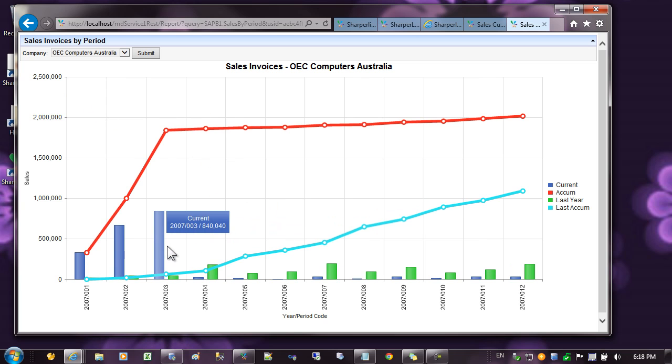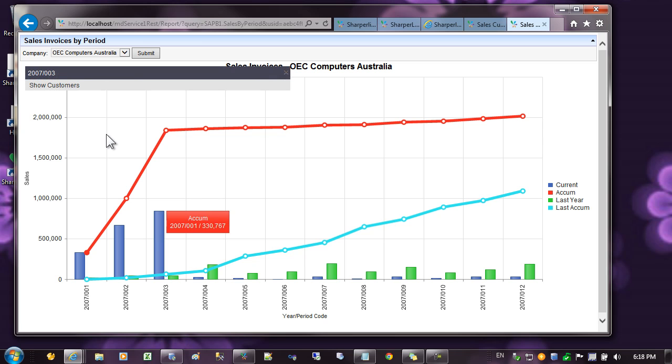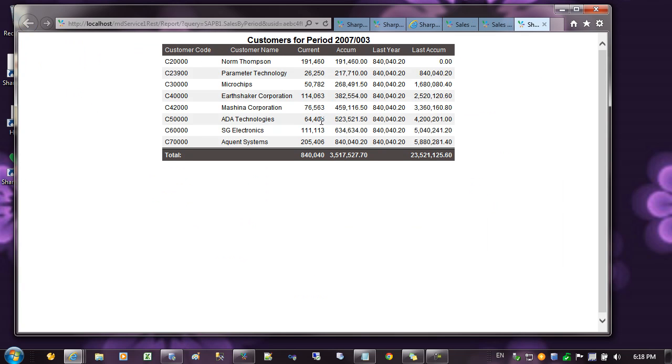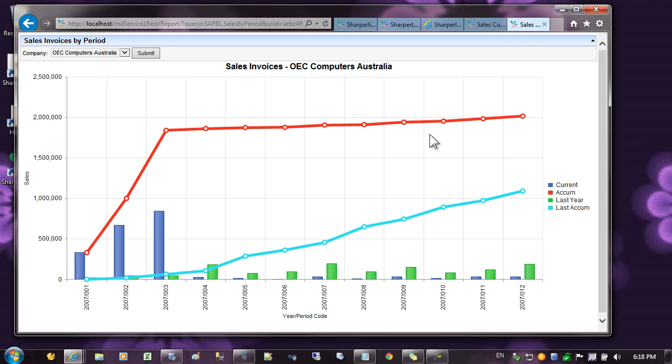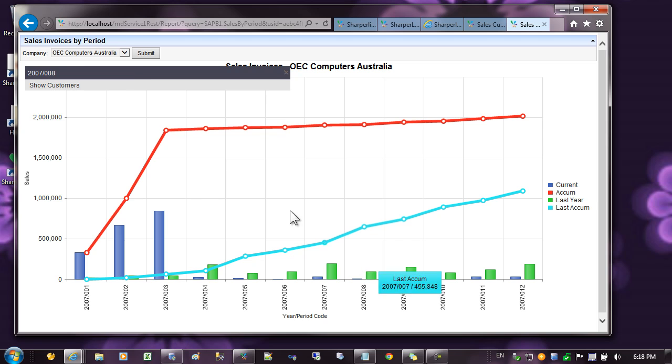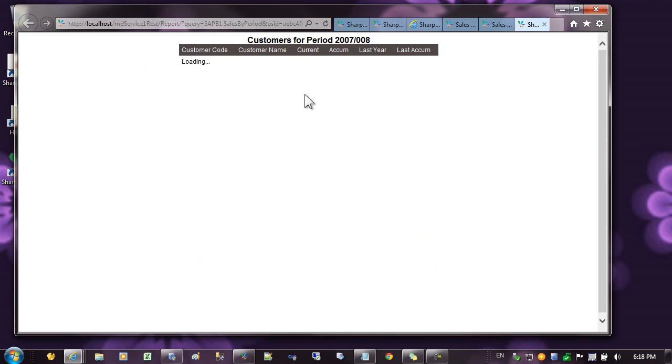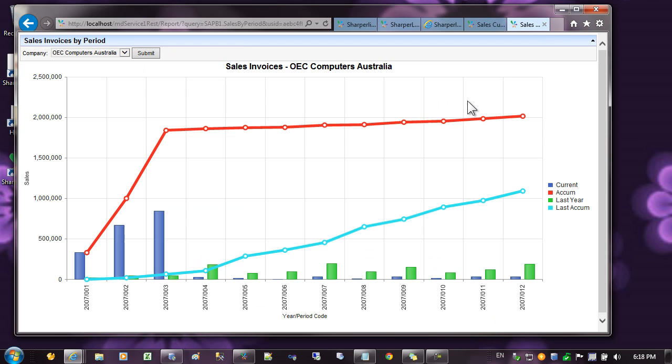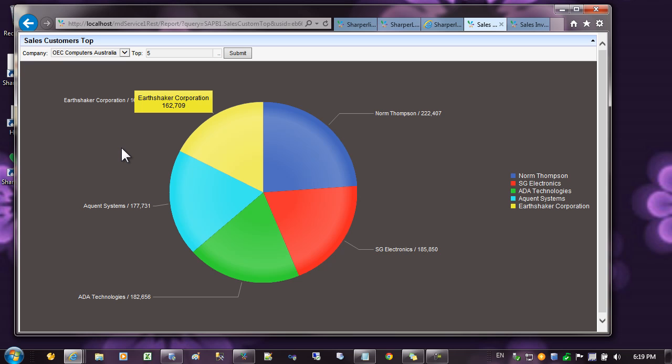It's also possible to drill down on chart elements. If I click on this particular period, you can see I've created a drill through that shows the customers for that period. If I come back and click on a different period, you can see the period is displayed up the top here.